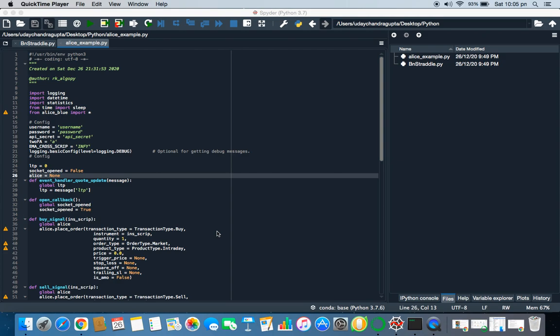I am creating it for Alice Blue because they provide free API. You can pretty much use any broker, Upstox, Fyers, 5paisa, anyone whichever you feel is good for you. First of all, I want to give an overview of the architecture how algo script is written.